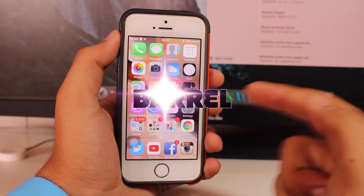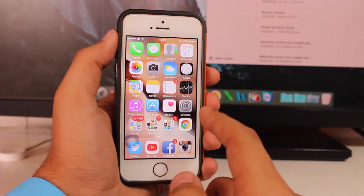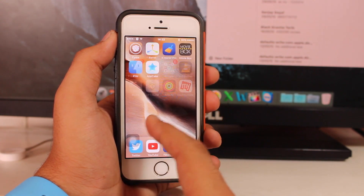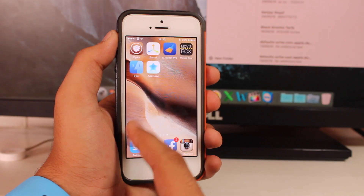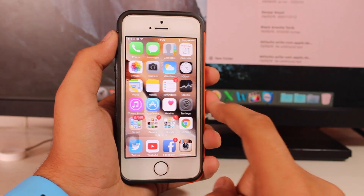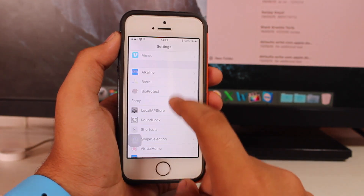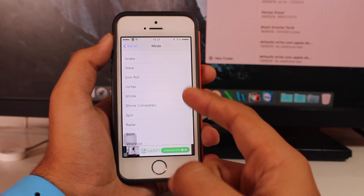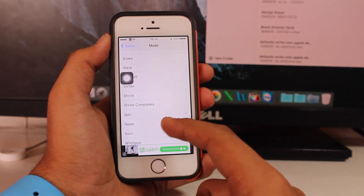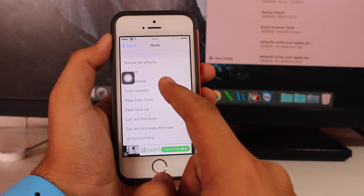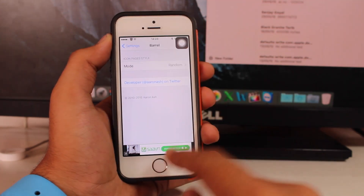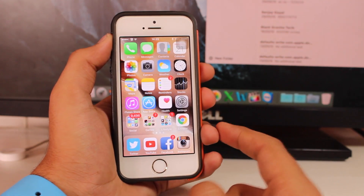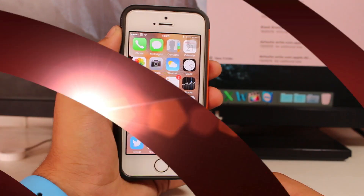The last tweak of this video is known as Barrel. When swiping between pages you'll notice different animations every time. Barrel provides random page transition effects and is available for free. Under its settings you get modes like Vertex, Shrink, Spin, Radar, Swill, and Whirlpool. I prefer Random so all effects are covered — every time you swipe you get a different effect. You can also set one or two specific effects if you prefer consistency.